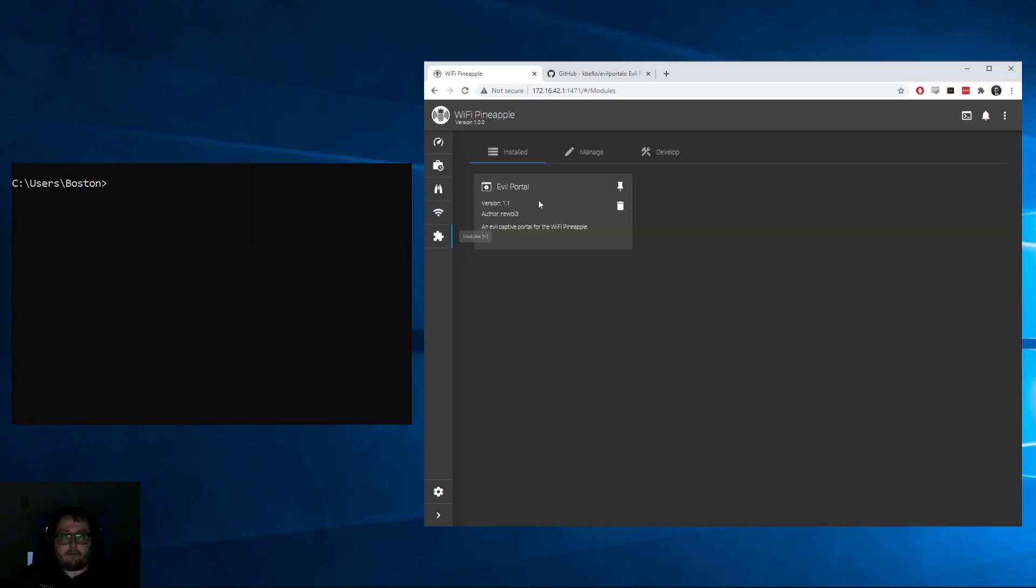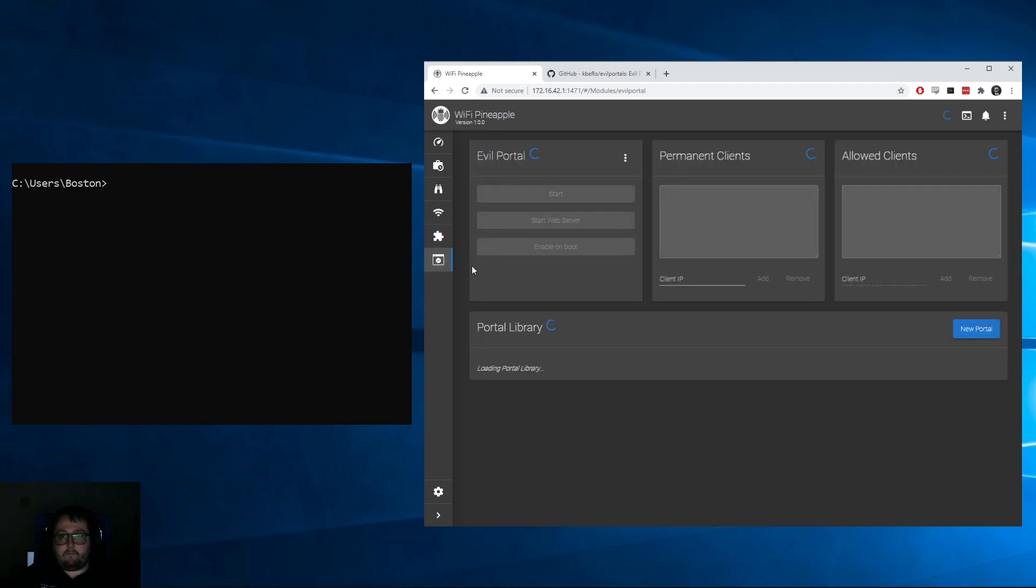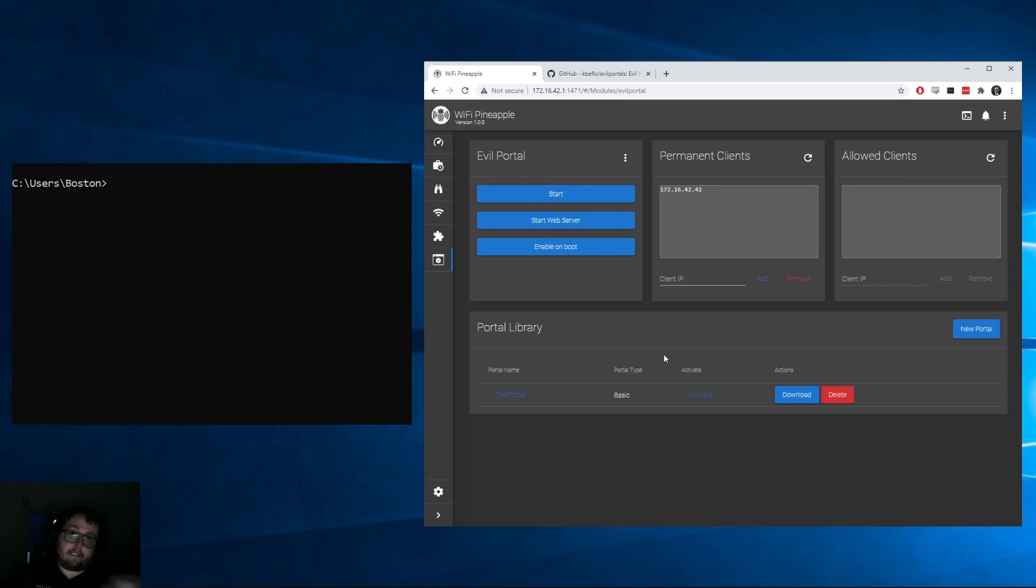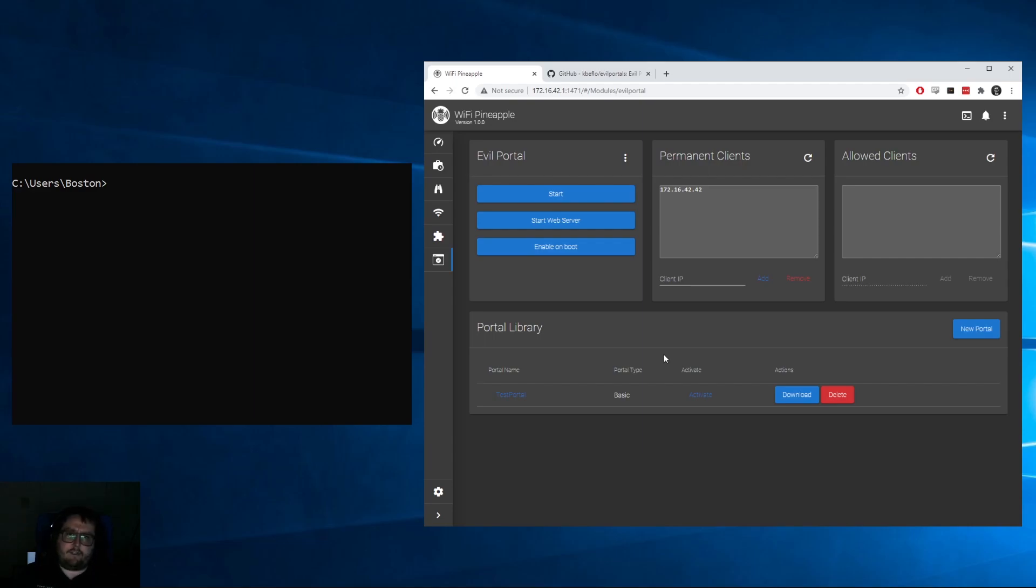Once you have that installed, you can come over and click back on your Modules tab. You can go ahead and pin it as well so it has its own icon. Once you click on that, it'll open this up. If it's your first time opening it, it'll ask you to install the dependencies. If not, it should present you with a screen just like this.